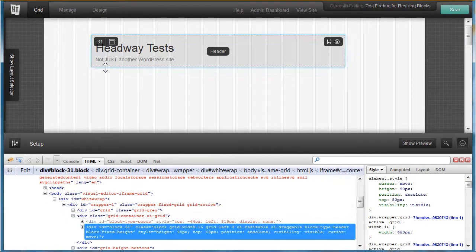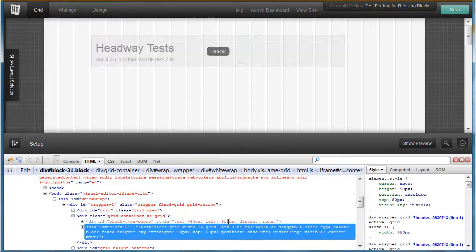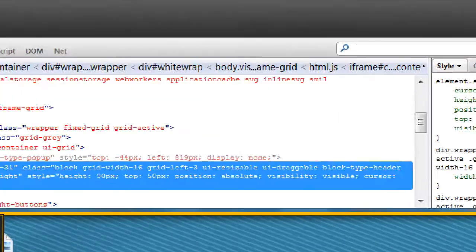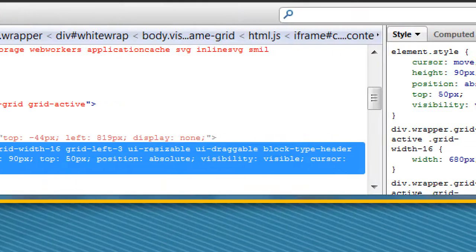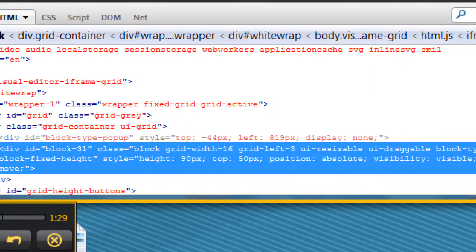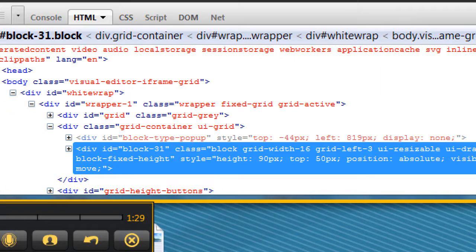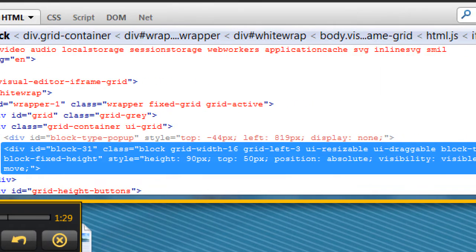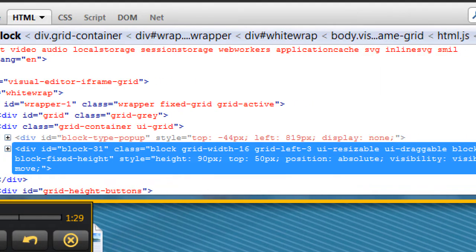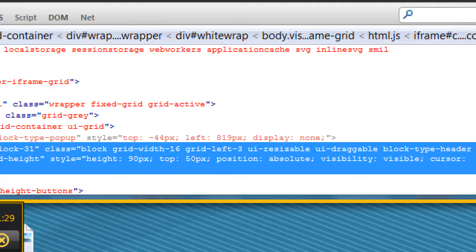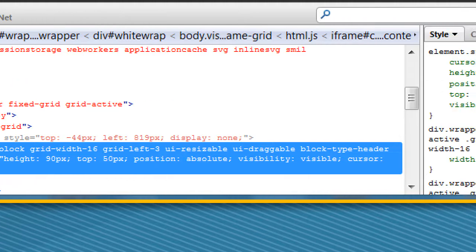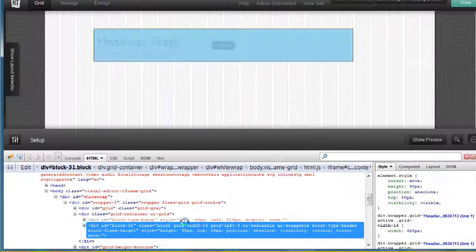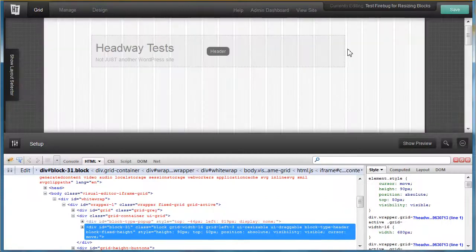There is the code down here. It shows information about the block: the height 90 pixels, top at 50, position absolute.